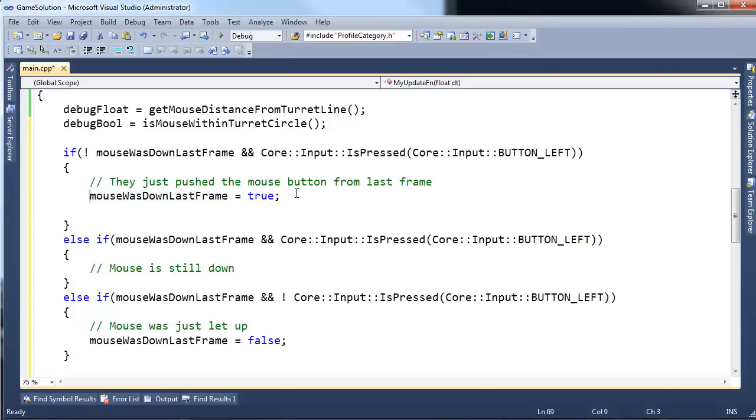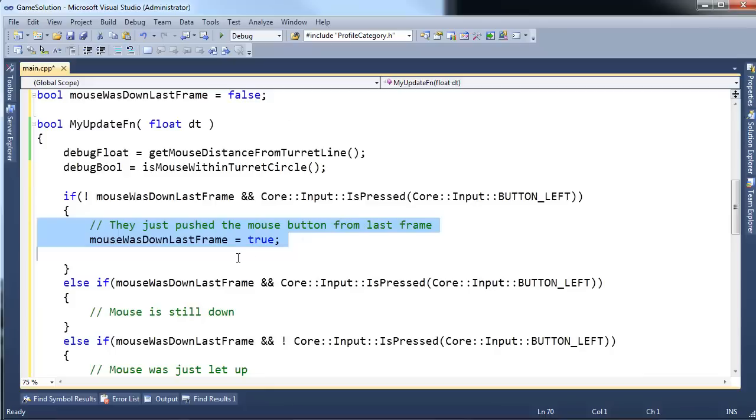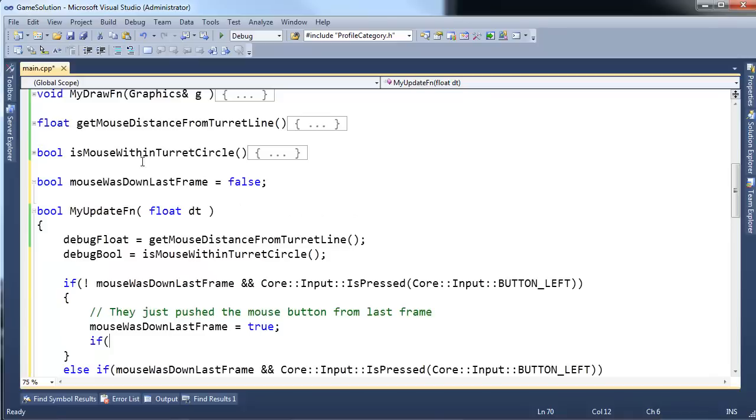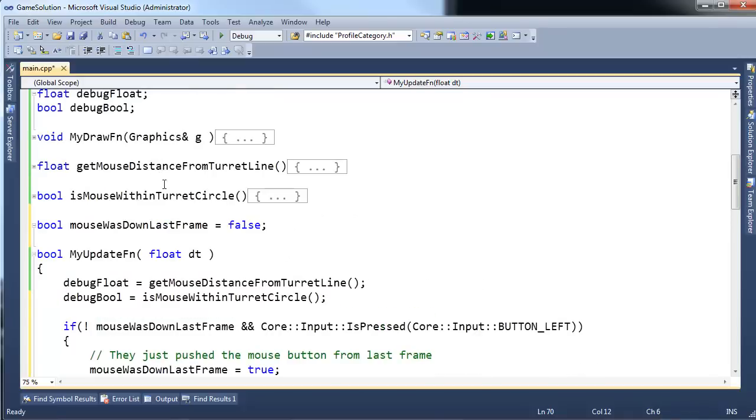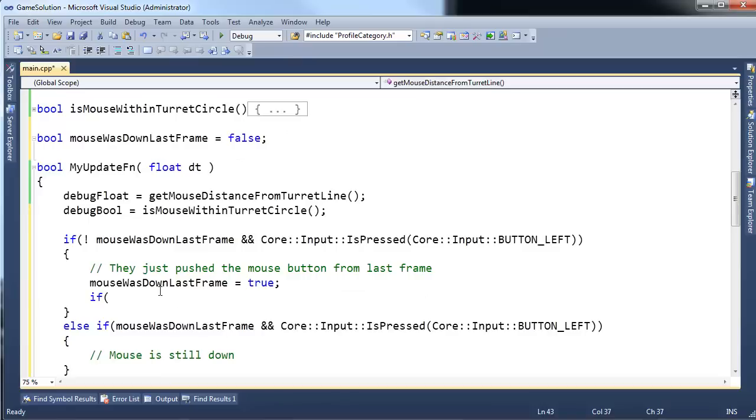Okay. So, let's fill out this one first. If the mouse just went down, we want to see if the mouse went down within a relatively decent range of the turret. So, let's use our two equations we wrote in the last videos. Get mouse distance from turret line. We'll just start with that test first.